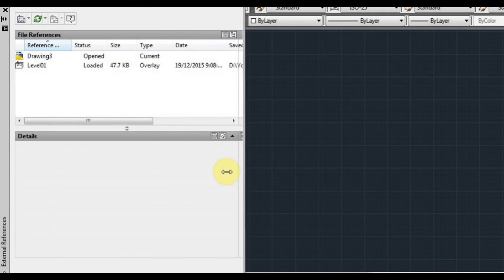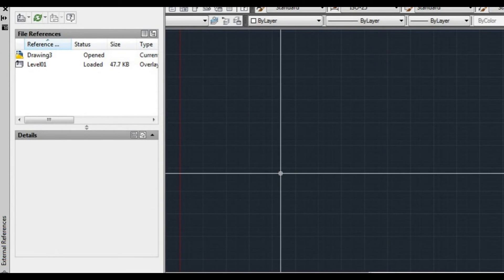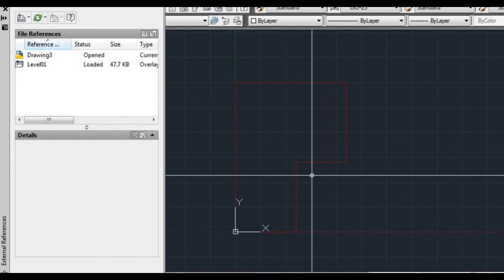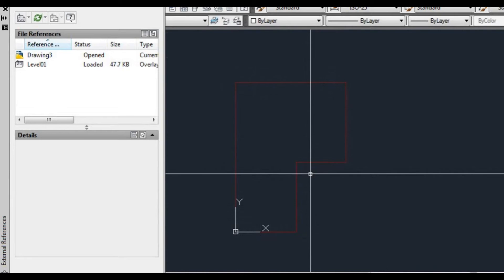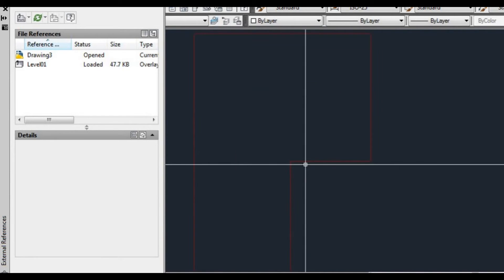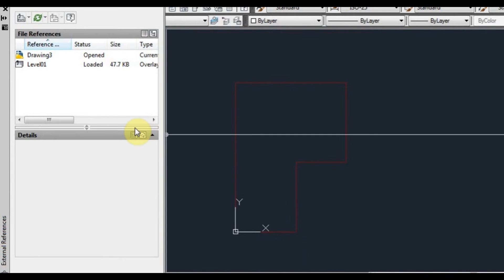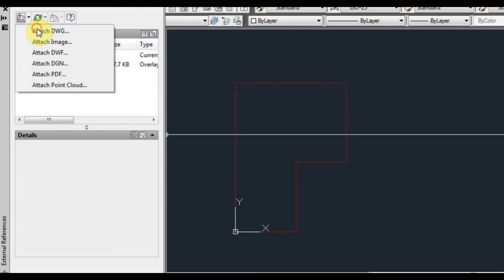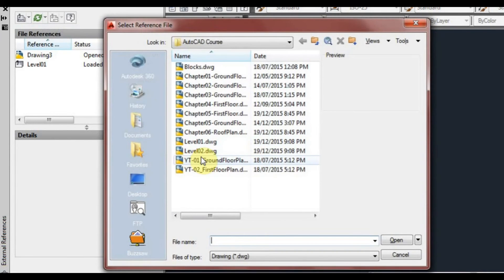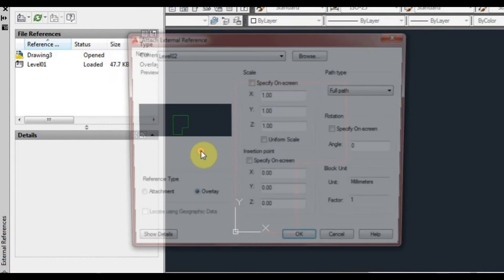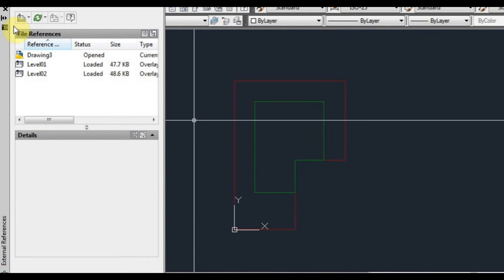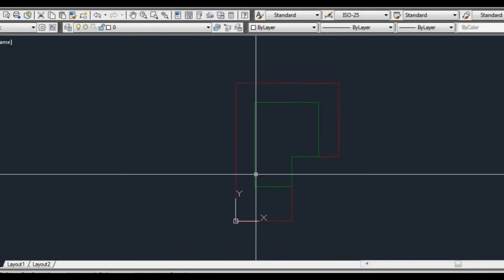I'll just move this window a little bit and zoom extents. We can see that we now have that level in there. And we're going to do it again. We're going to left click, attach drawing, we're going to attach level 2 and click OK. So now you can see we've got our level 1 and level 2.